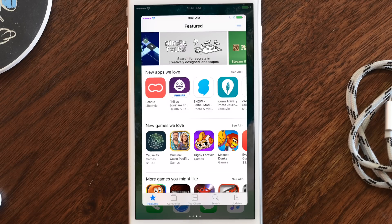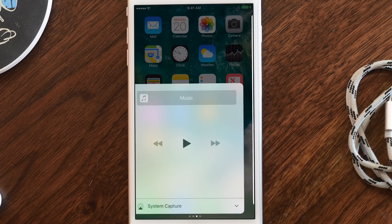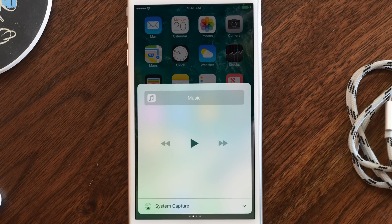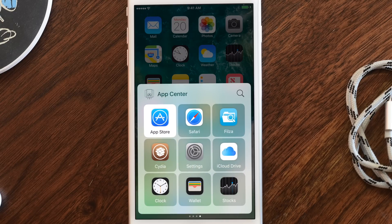Swiping up again from the bottom, here we are in Control Center and I can actually use the App Store like I normally would, just like I was actually running it by itself, but I can swipe from left to right and go to the other panes.